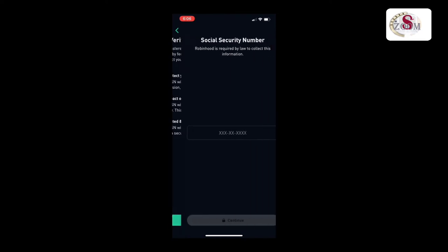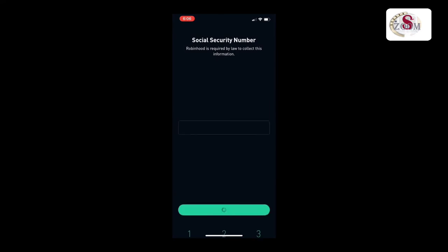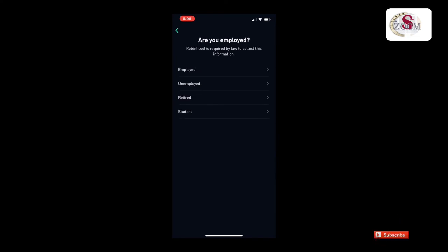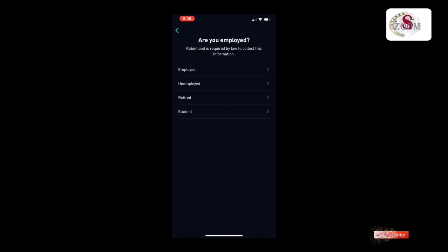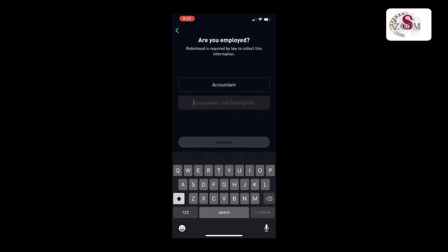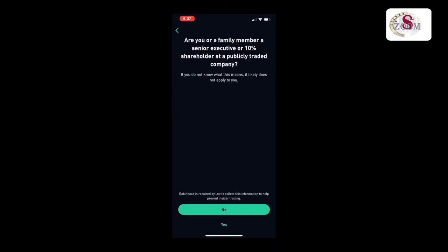Press continue, then put your social security number and continue. How much investment experience do you have? Put 'none' if you don't have the knowledge. If you are an employee, select employee — whatever you are. What's your profession? Type your profession then press continue.